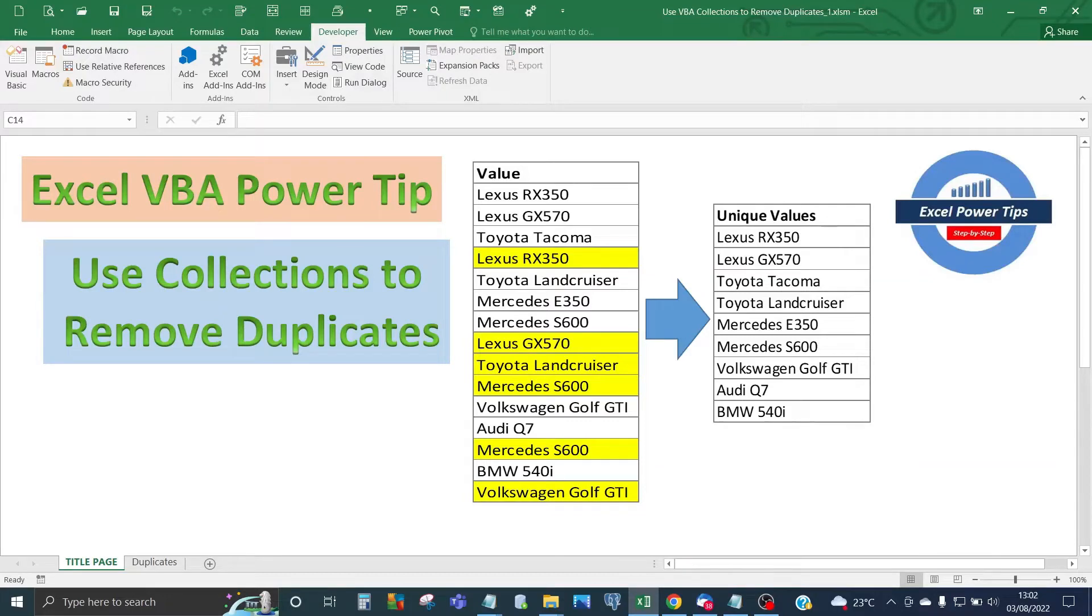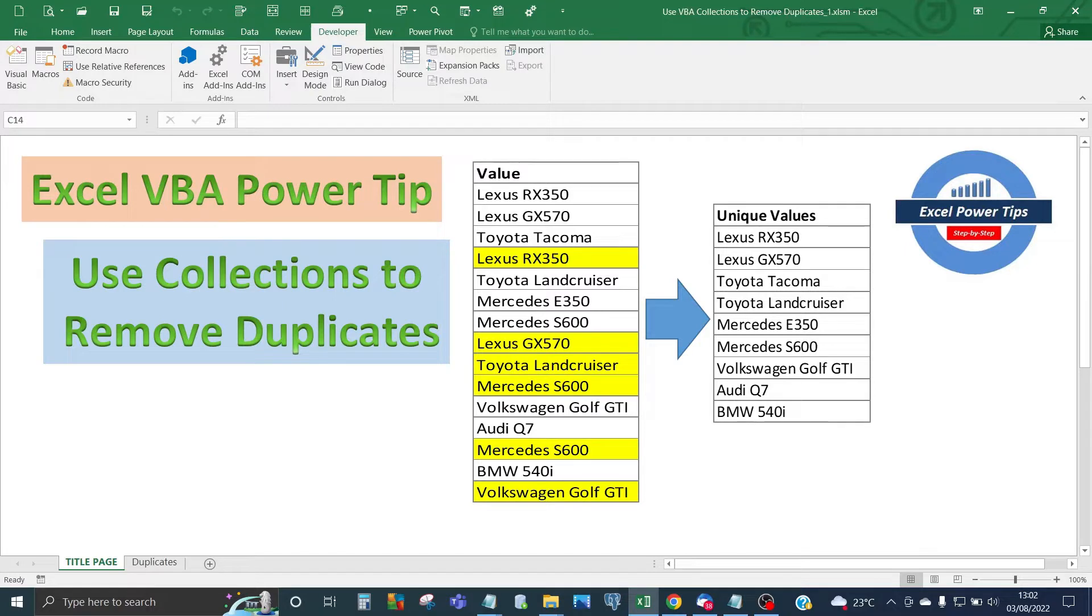Hello Excel users, in this latest Excel VBA Power Tip, I'm going to show you how to use VBA collections to remove duplicates.